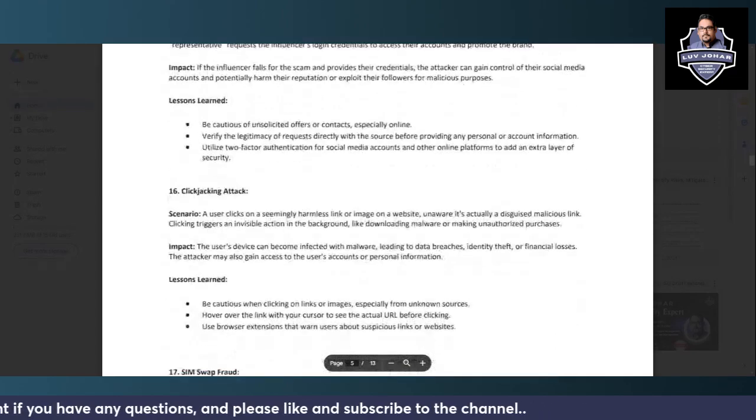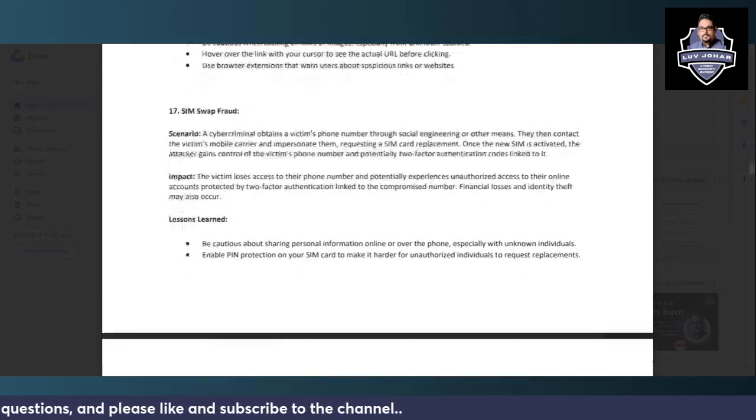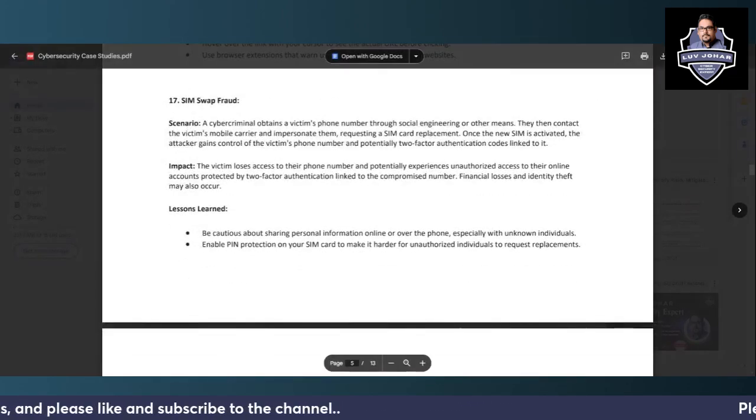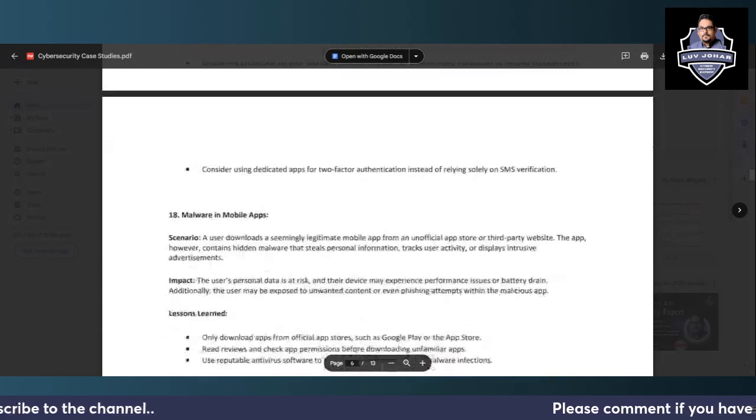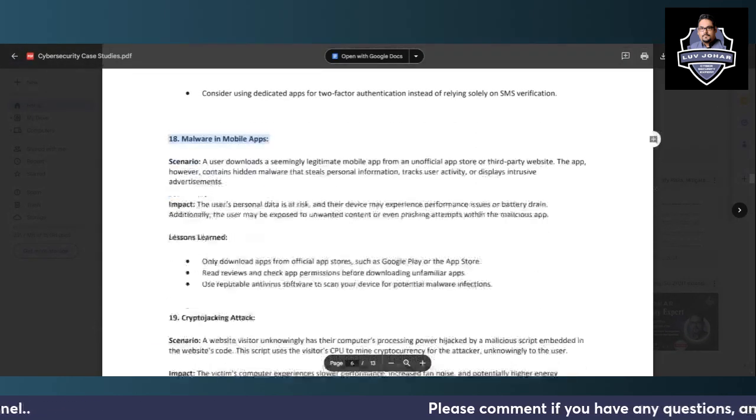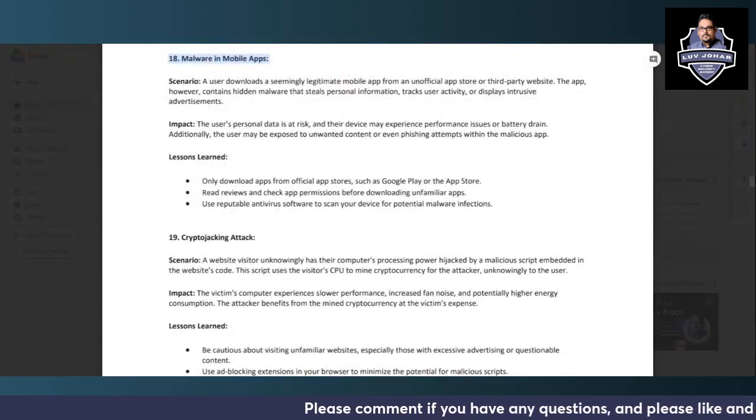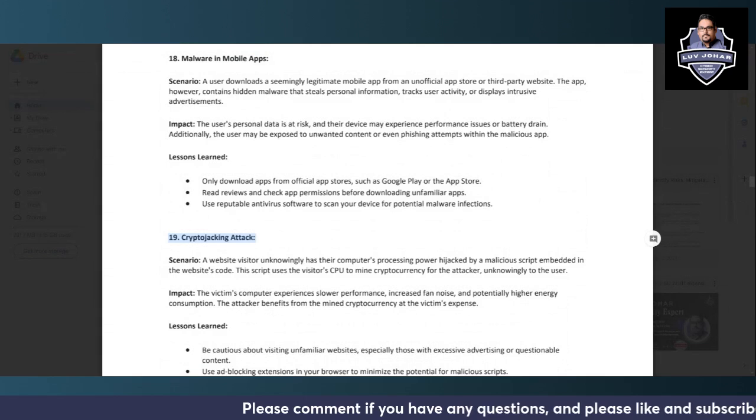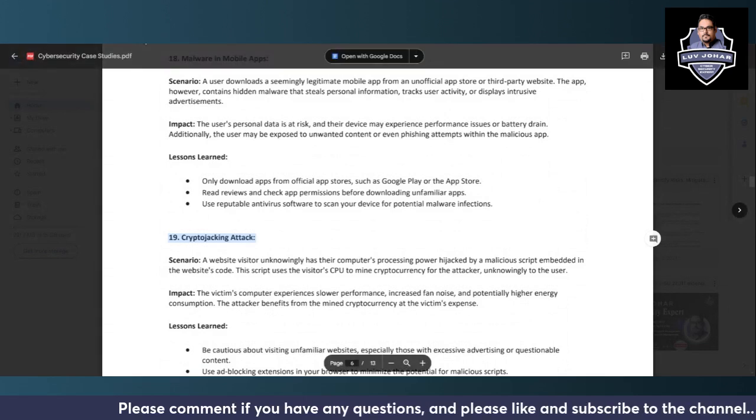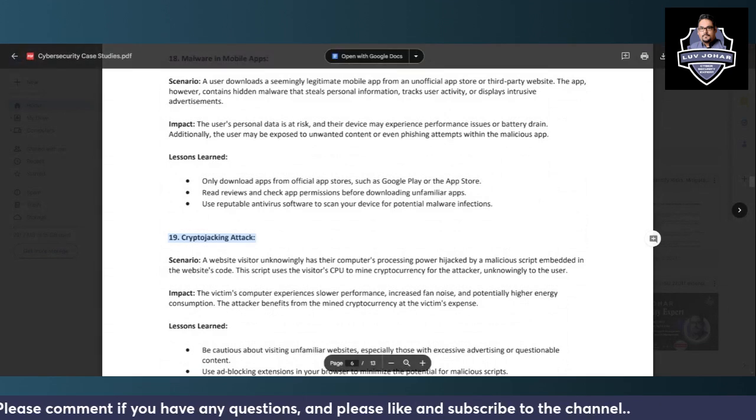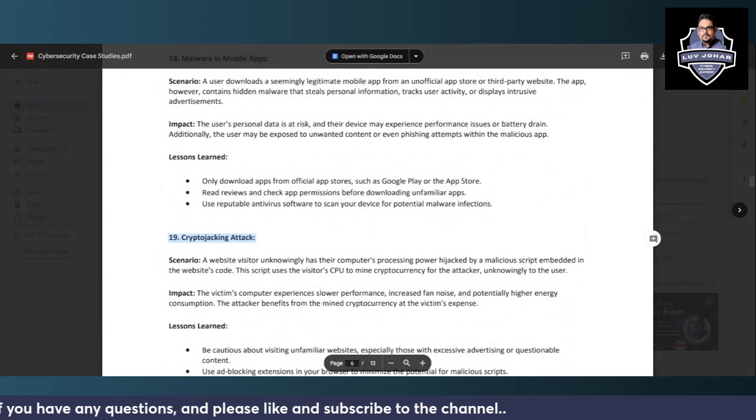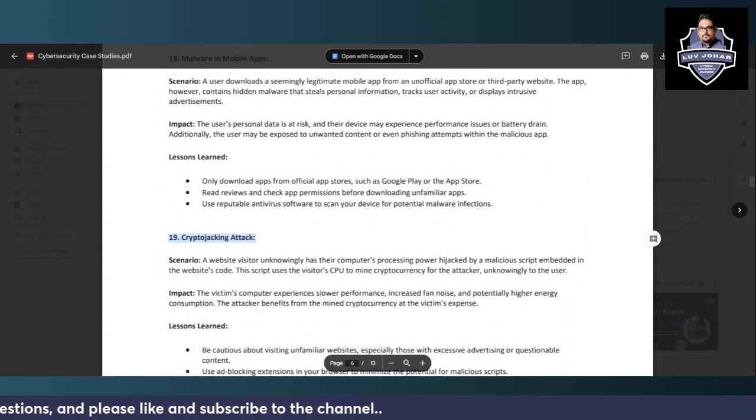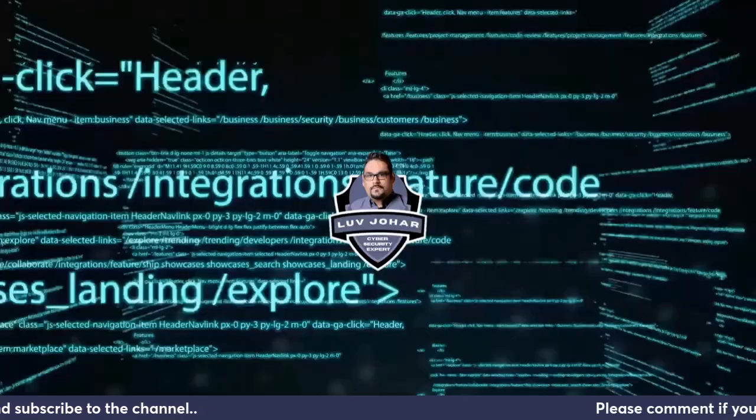SIM swap fraud, which is very common, you should be aware about this, malware in mobile apps, also common, and cryptojacking attack, very important to know. So keep liking this video and keep sharing this video with your friends if you like the content, and add in the comment section if you have any doubts. Thank you so much for watching, take care, bye bye.